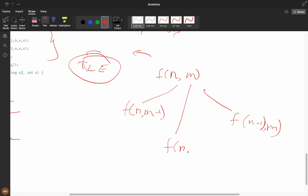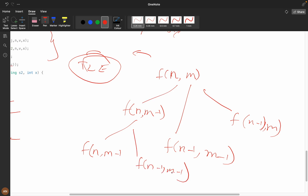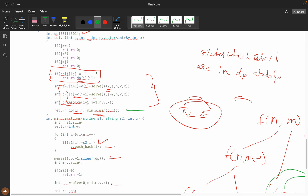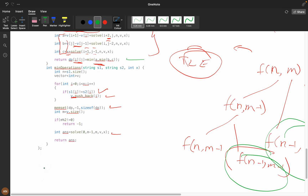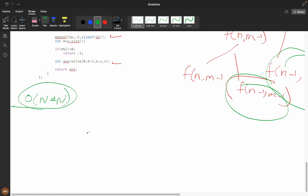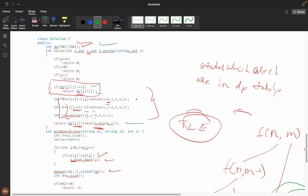These overlapping subproblems occur at every level of recursion, so memoization is necessary. If the dp value is not -1, we return it directly. Space complexity is O(n²). For time complexity, since we have three recursive calls and only these two states changing, I believe it's O(n²) but I'm not fully certain — I'll attach the time complexity in the problem description if I figure it out.